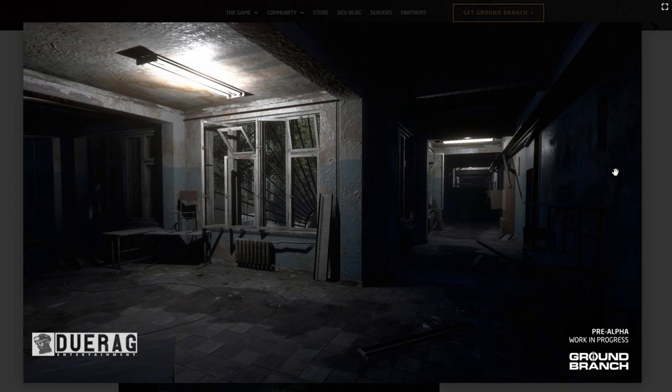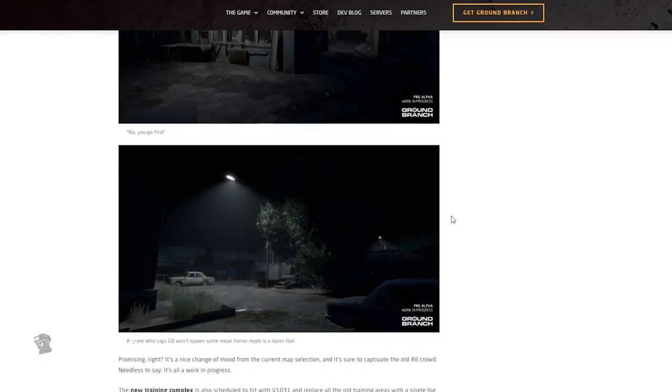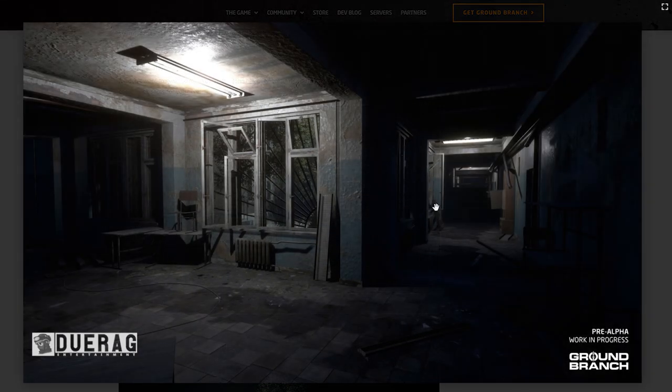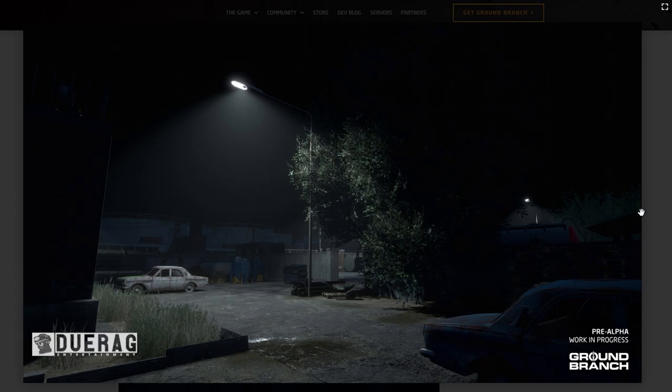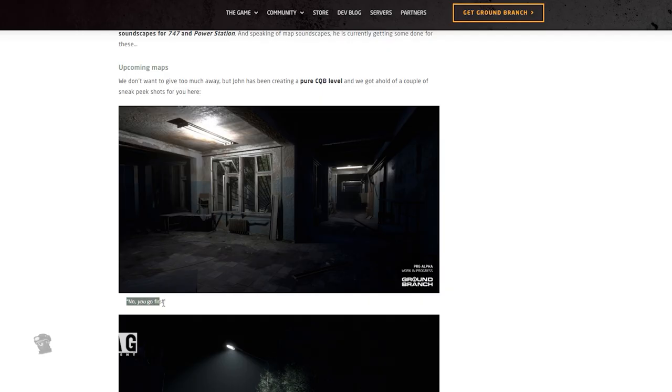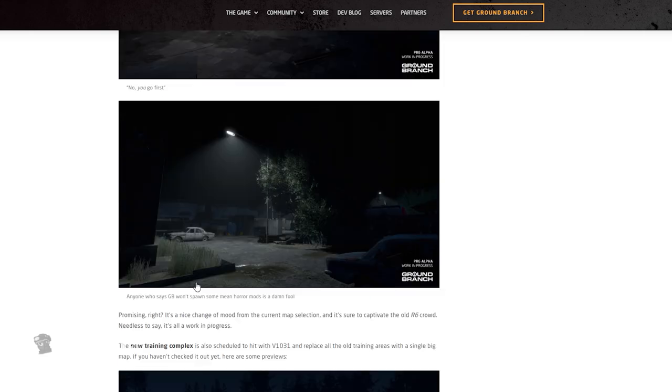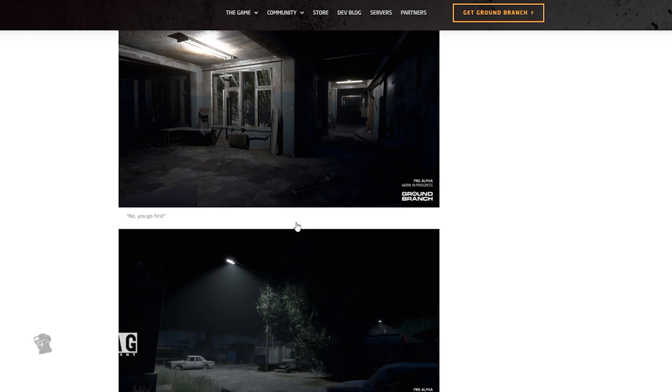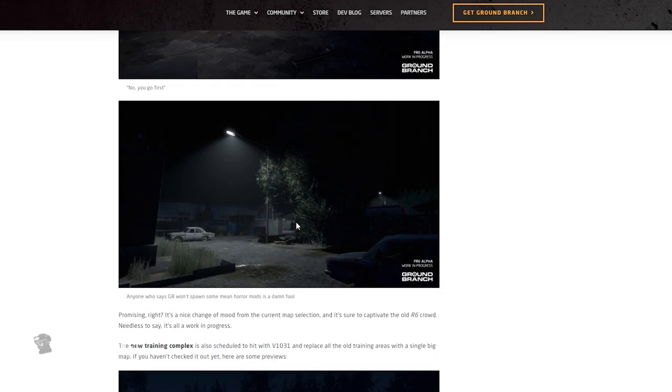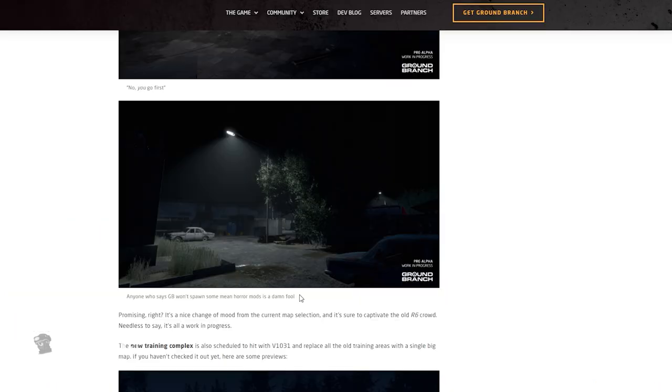I freaking hate the big levels in Ground Branch, I gotta be honest. And we got a hold of a couple of sneak peek shots for you. Oh my God, I feel like I've seen this map before, but I don't know. Let's see. We got this first picture here. This looks like the inside of a school, I'm assuming. Kind of looks like it. Oh, here we got the outside of it. Underneath the first picture it says, 'No, you go first.' This kind of reminds me of that one school level from Phasmophobia. Wouldn't it be crazy if they had like freaking ghost sounds around the map just to scare people? Underneath the second picture it says, 'Anyone who says GB won't spawn some mean horror mods is a damn...' Promising, right? It's a nice change in mood from the current map selection, and it's sure to captivate the old R6 crowd.